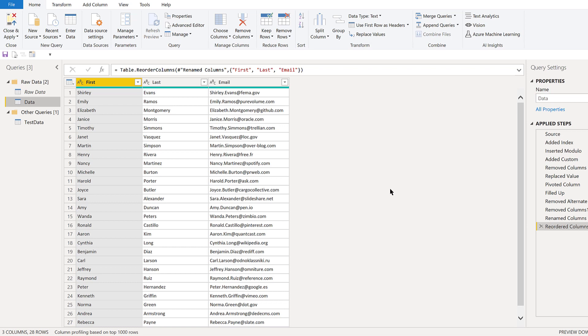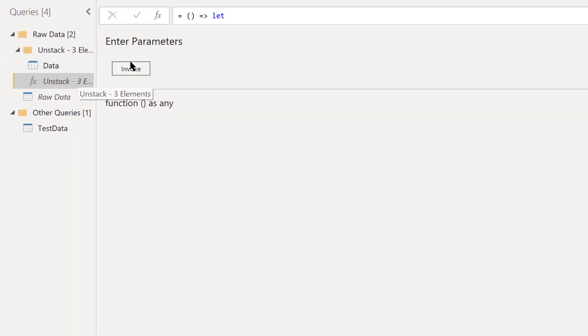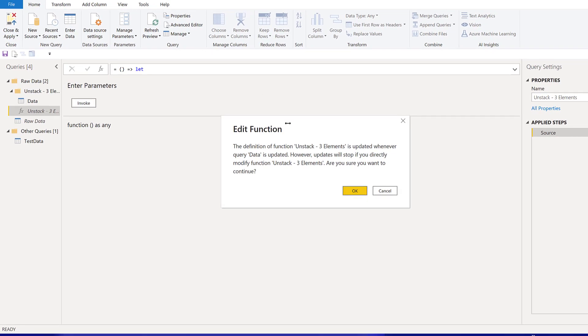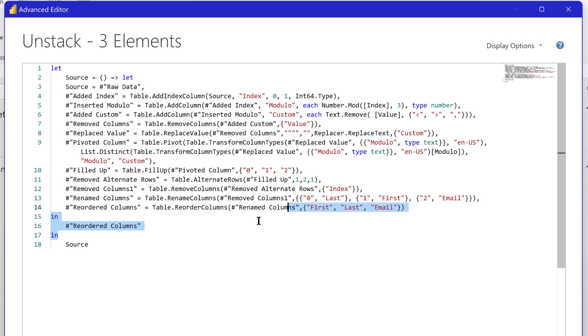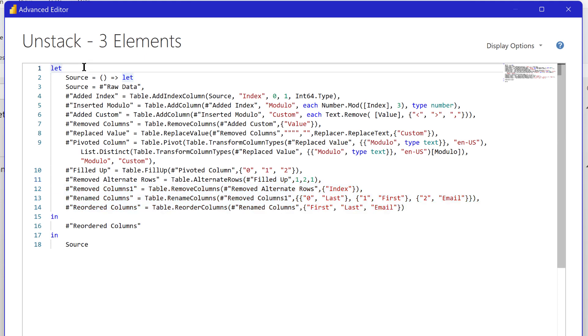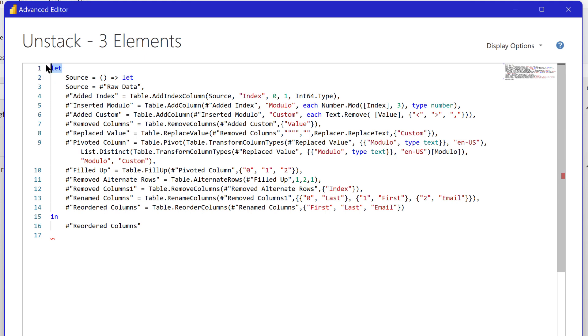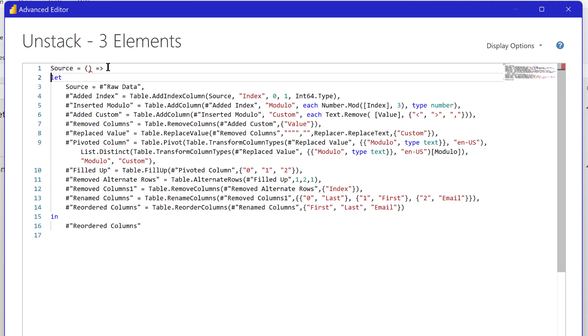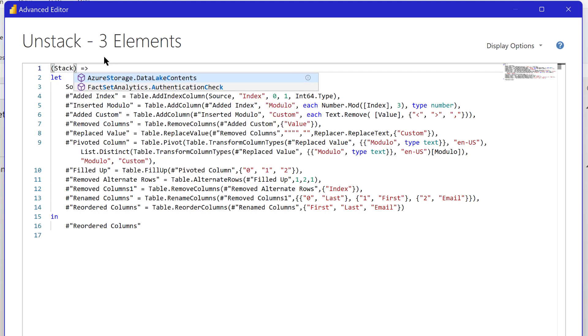What we've now got is this invoke with no parameters. Let's go to the advanced editor and start working this one. The first thing we want to do is we don't need this source right here because we're going to use the function parameters to define our source. Now what we want to do is define that parameter that's going to be coming in. We do that with an open paren and then a parameter name. Let's call this stack.